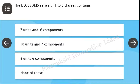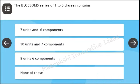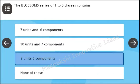The Blossoms series of classes 1 to 5 contains: 7 units and 6 components, 10 units and 7 components, 8 units and 6 components, none of the above. Answer: 8 units and 6 components.